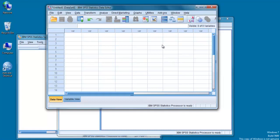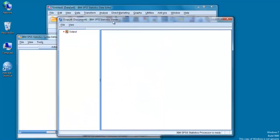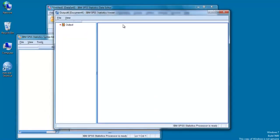You will always have the data editor open because this contains the data file that you are analyzing. Once you start to do some analysis, you will have the viewer window open because this is where the results of your data analysis are displayed, listed in the order in which you perform them.